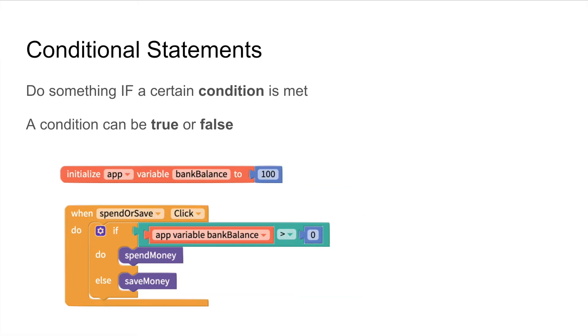In this example we have a bank balance which is a number. This time our conditional statement is checking if our bank balance is greater than zero. If our bank balance is greater than zero then we'll spend money and if not we will save money.